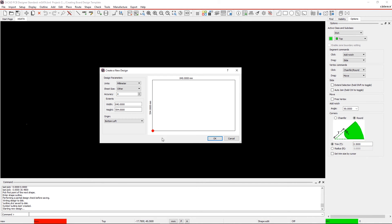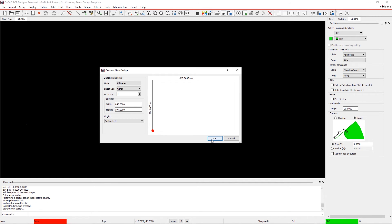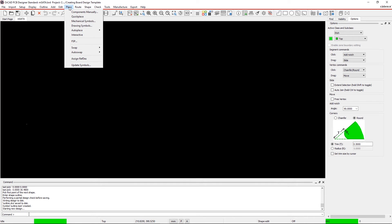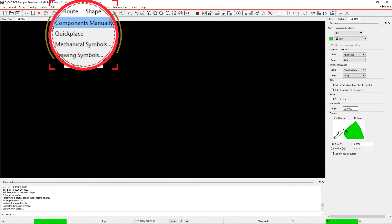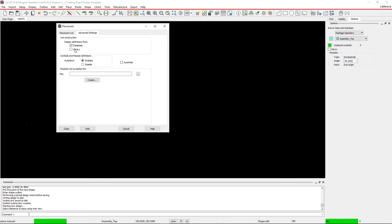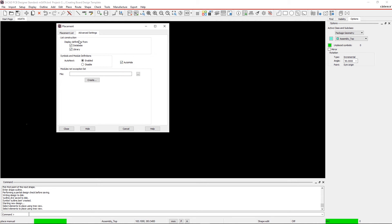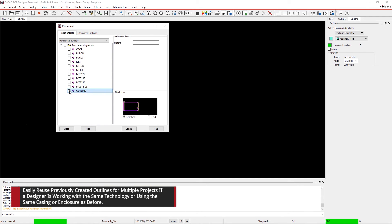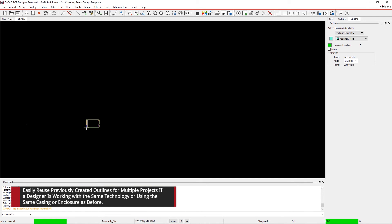Step 9. Place the board outline that was created in the earlier steps. Go to Place within the menu and select Components Manually. Click on Advanced Settings and select Board Database in the Library option as well as Auto Hide. Click on the placement list and choose Mechanical Symbols from the drop-down list. Select the outline symbol that appears in the list, then choose Hide and place it at the origin.